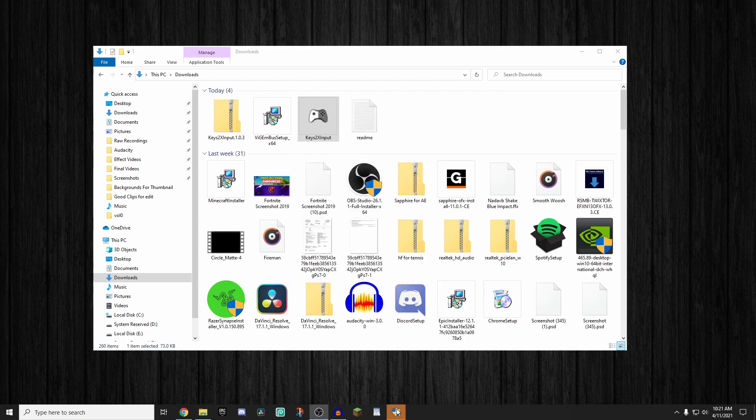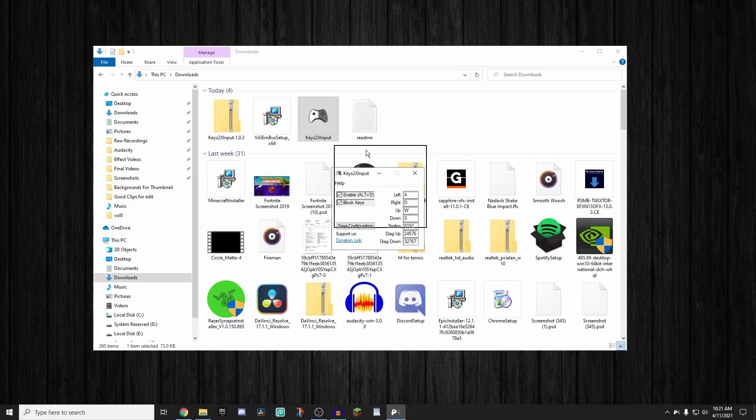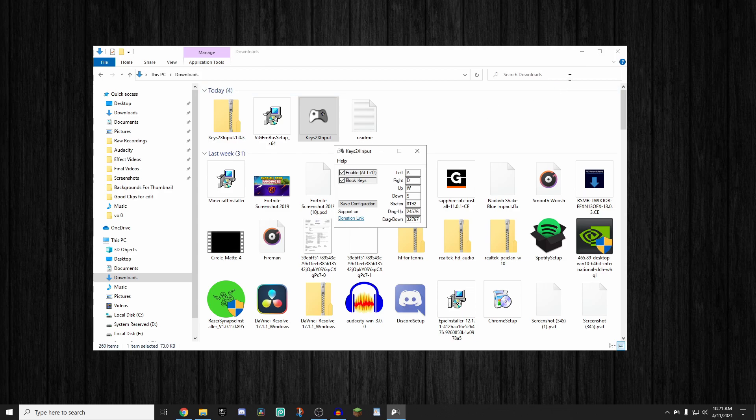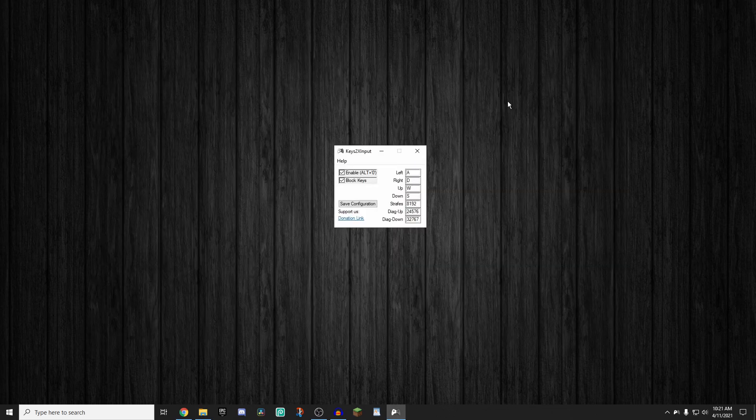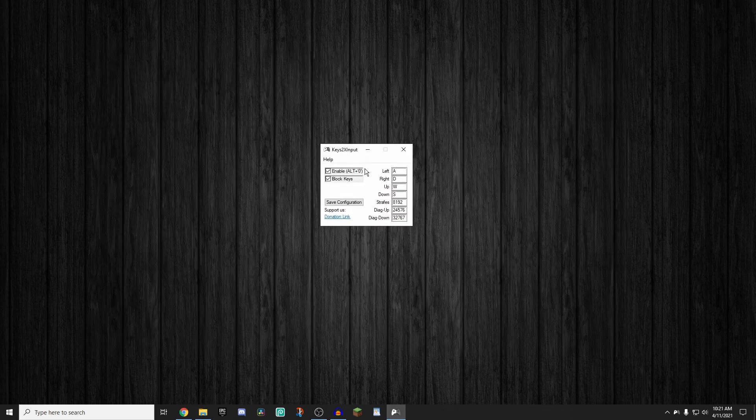As you guys can see, it's also going to ask me for an administrator thing. So I'm going to click yes on this, my screen is going to come back to normal. And as you guys can see, we have the Keys2xInput right here. So I'm going to minimize my files. And as you guys can see, we have the Keys2xInput right here. I'm going to be showing you guys the best settings for proper double movement, at least in my opinion, what is the best double movement you guys can potentially get.